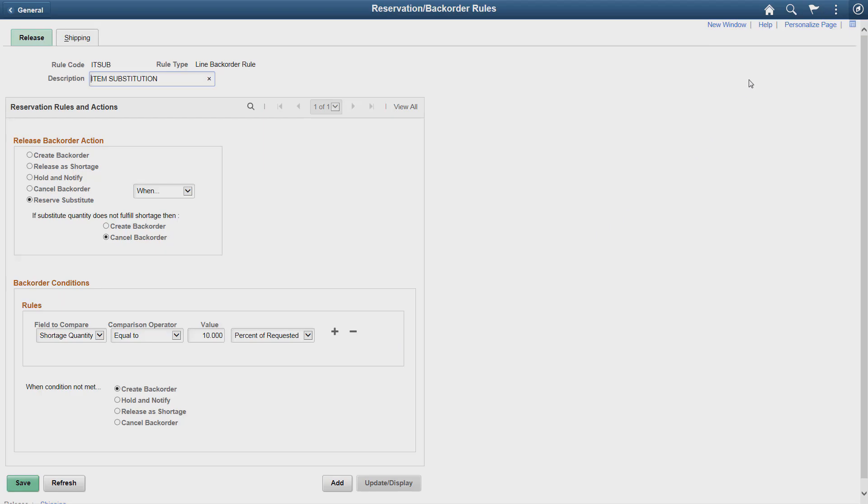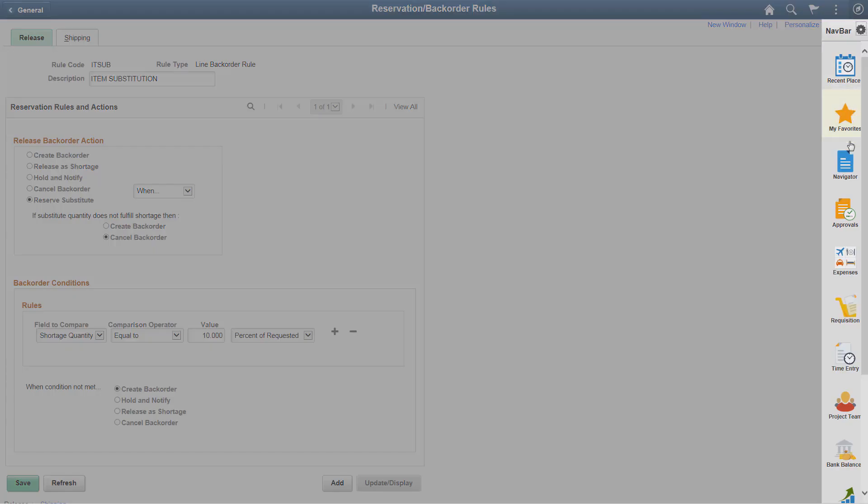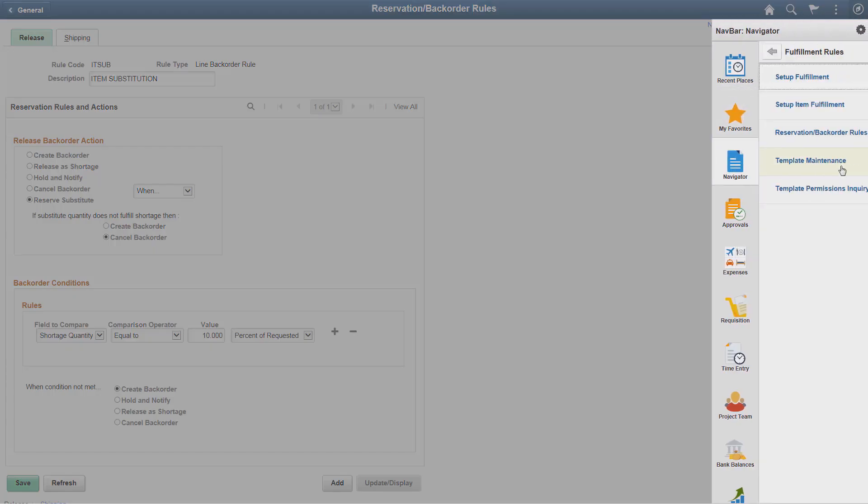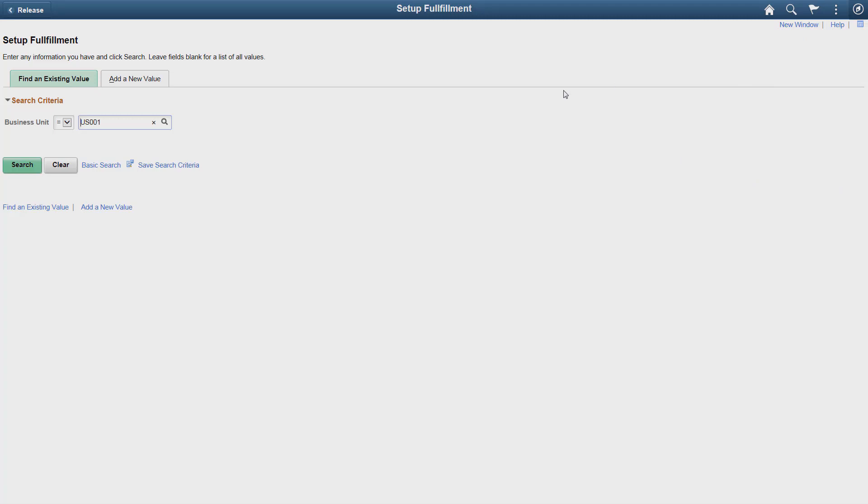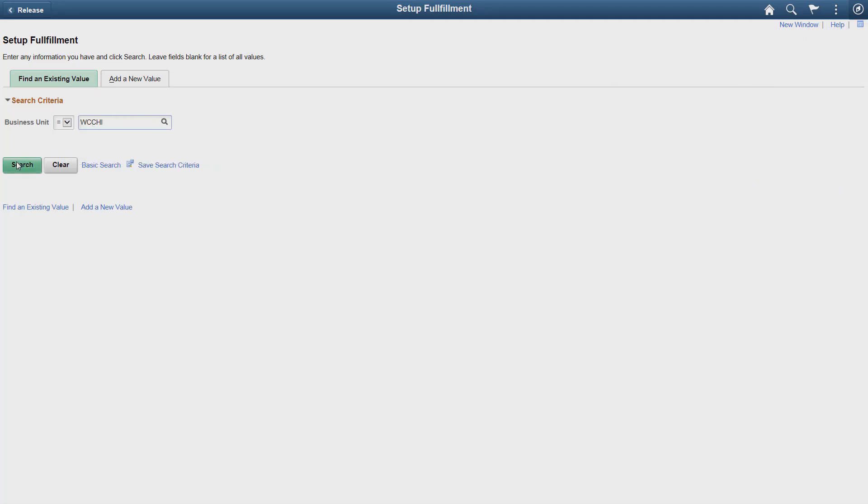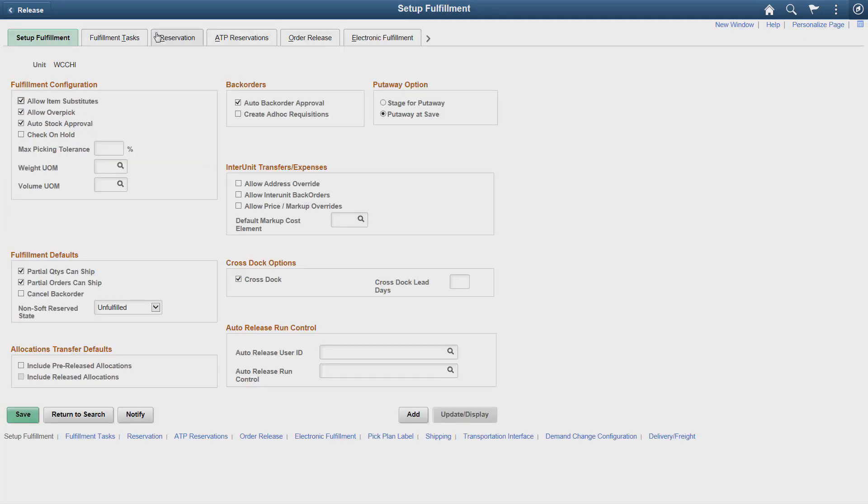Once you define your backorder rule with substitution options, you need to associate the rule with an inventory business unit in order to use the rule with the reservation process. Open the Reservation page and select the defined rule for item substitution.